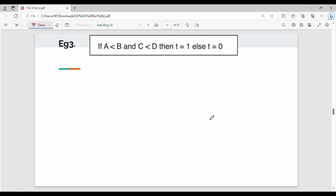Next example: there are two if statements. If statement 1: t equal to 1, else t equal to 0. If statement 2: t equal to 1, else t equal to 0. The condition is: if a less than b and c less than d. We check both conditions.